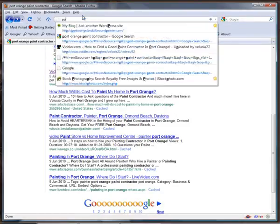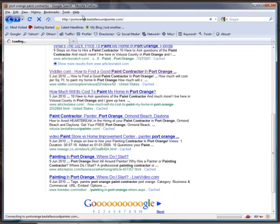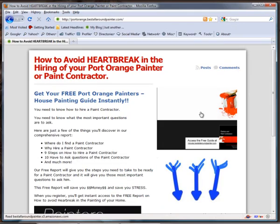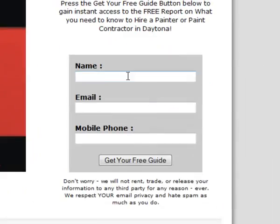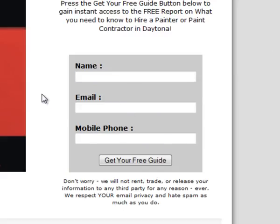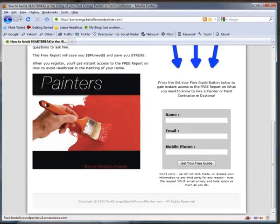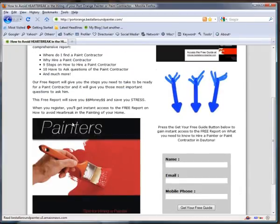I track their name, email, and get their phone number if they give it to us. In return, I give them a report about the painters.